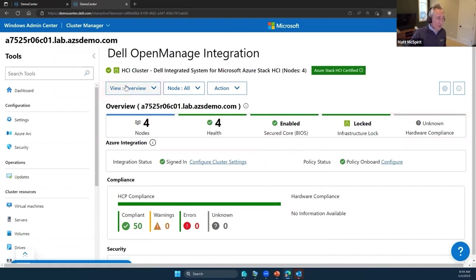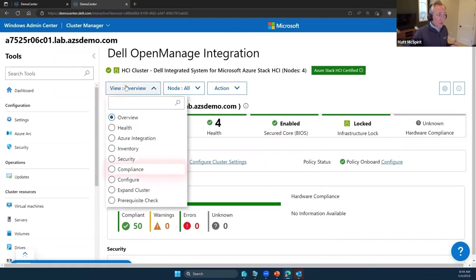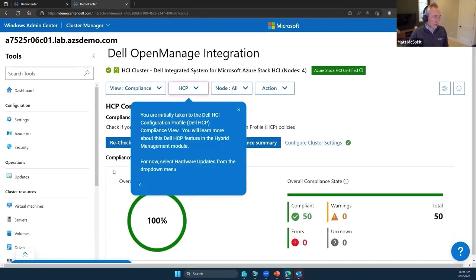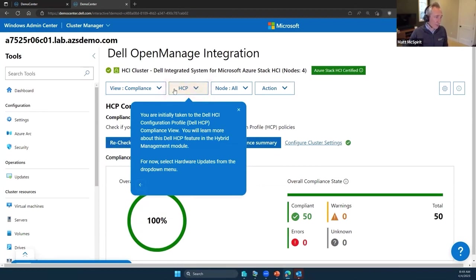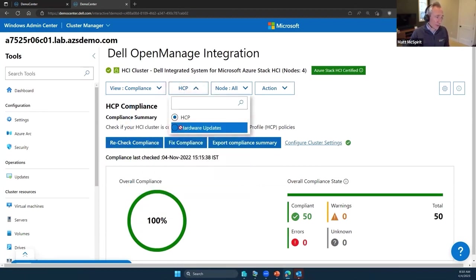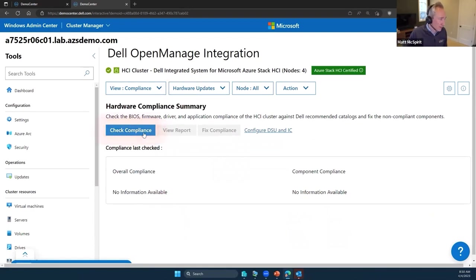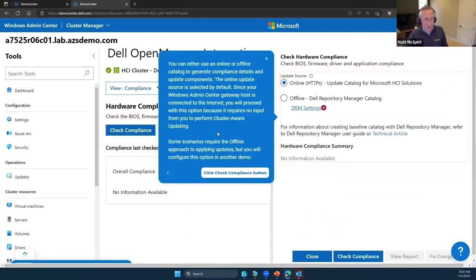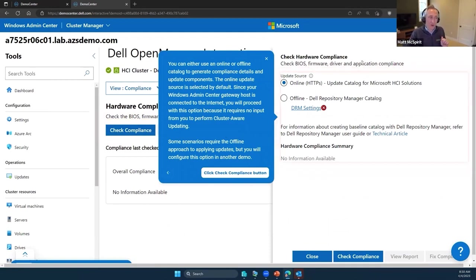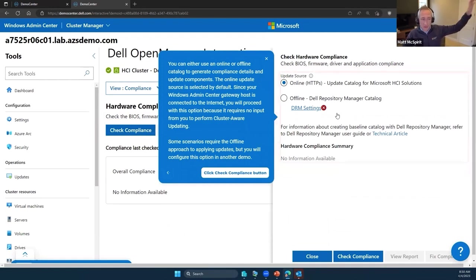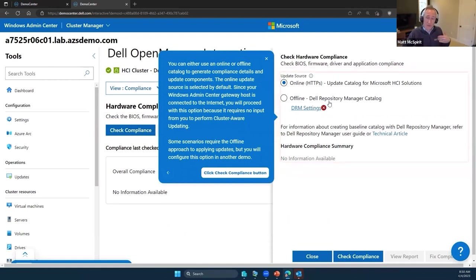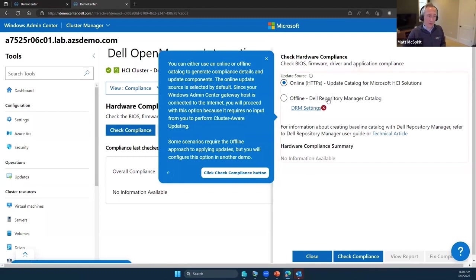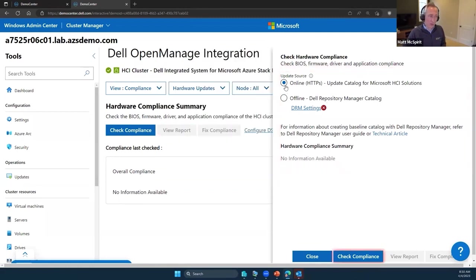To kick that off, firstly we have to make sure that we are compliant from a hardware perspective to understand if we're missing anything. I'll go into compliance. In this case, we can check the environment. I'm going to go down to hardware updates, check that compliance. First thing it's going to ask us though is, do you want to check from an online perspective? Do you want us to automatically reach out to the relevant update catalogs and check everything there, or if you're in an environment where the connectivity isn't available or you want to use an offline repository, you can choose which one you want. In this case, I'm just going to leave it as online.